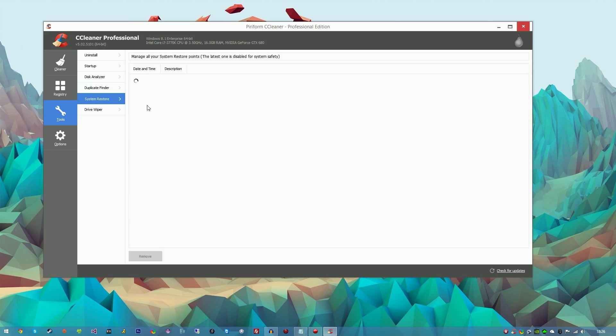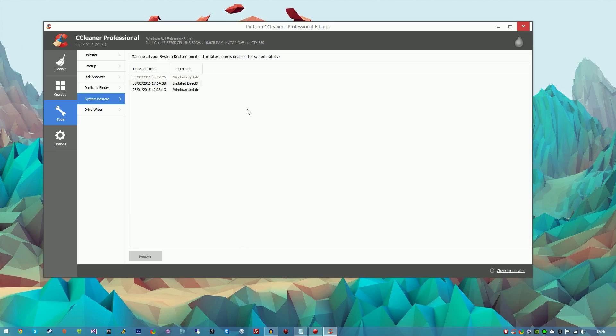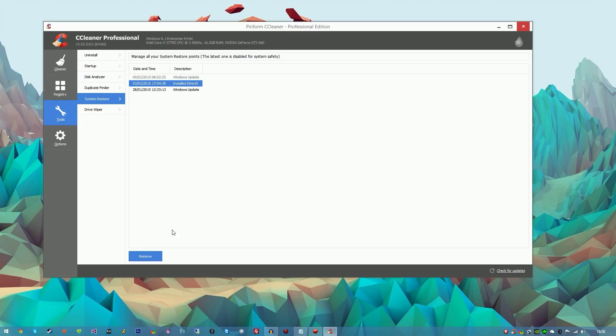System Restore will analyze the system restore points. As you can see, I have three of them on my computer. This basically helps you revert back to that point in time and will lose all the data from now until that point of time. You can go ahead and remove them from here if you don't want them to be on your computer.